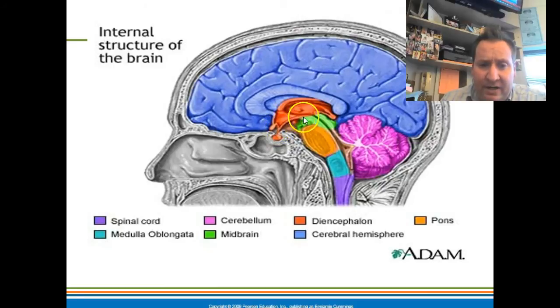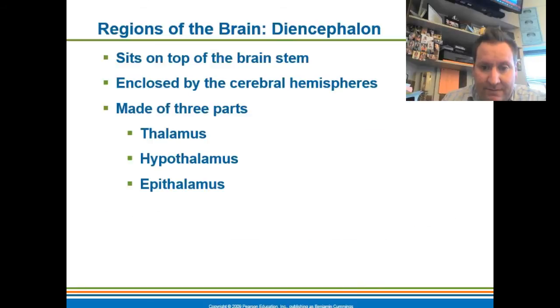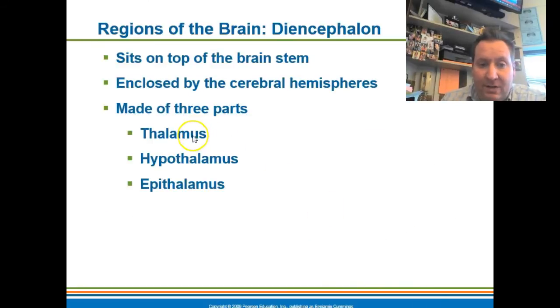Here's another picture of the diencephalon — you can see the structure here in red is the diencephalon. Here are the three parts we just talked about: the thalamus, the hypothalamus, and the epithalamus.